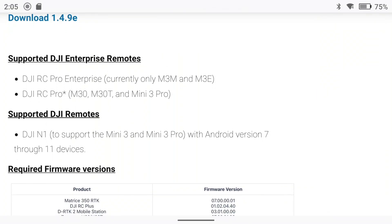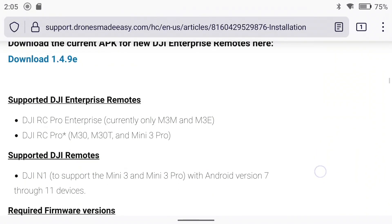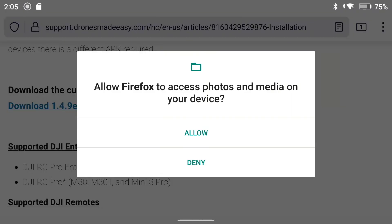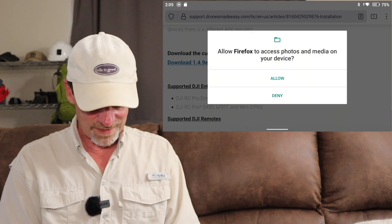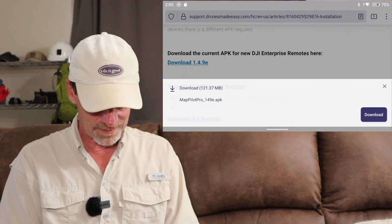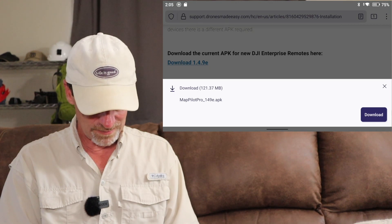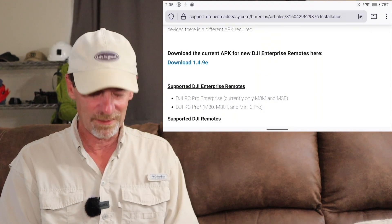It also supports the M30, M30T, and the Mini. Here is the APK right on screen — it says Download 1.4.9e. I'm going to go ahead and tap that and cross my fingers that we don't blow anything up. Allow Firefox to access photos and media on your device — we're going to say Allow. It is downloading — 121 megs — and I'm hitting the Download button.